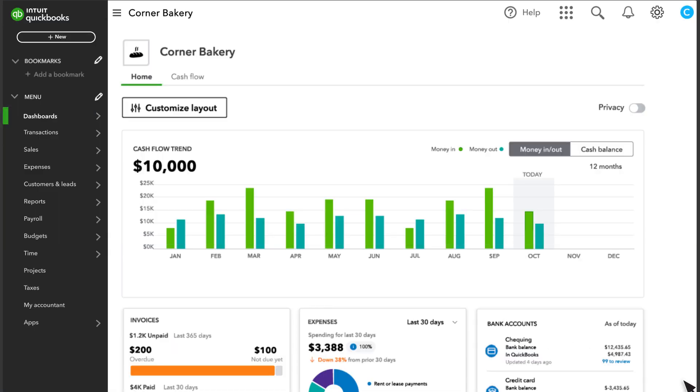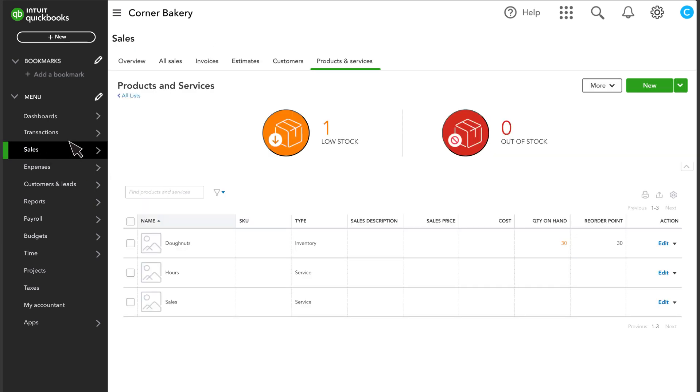Now let's get started. Go to Sales, then Products and Services. Here you can see which products are low in stock or out of stock.